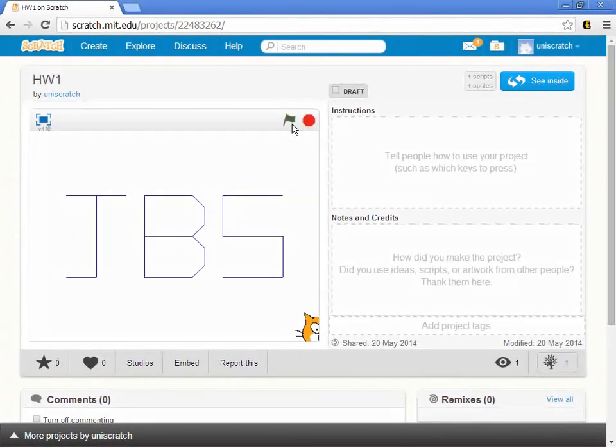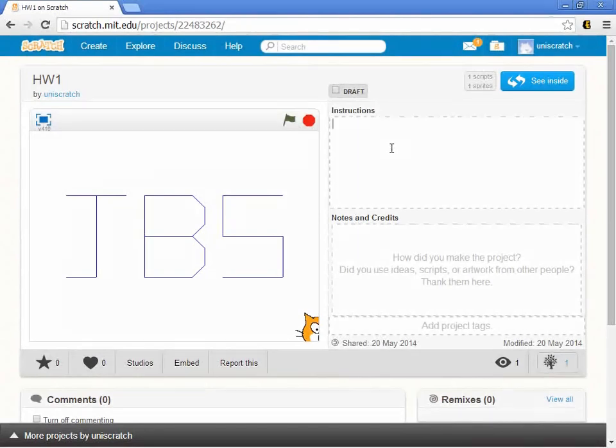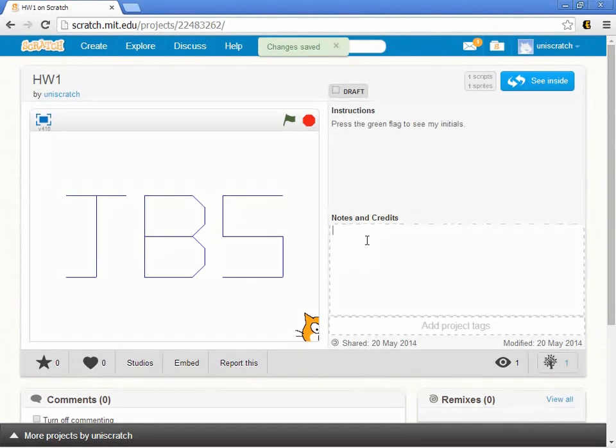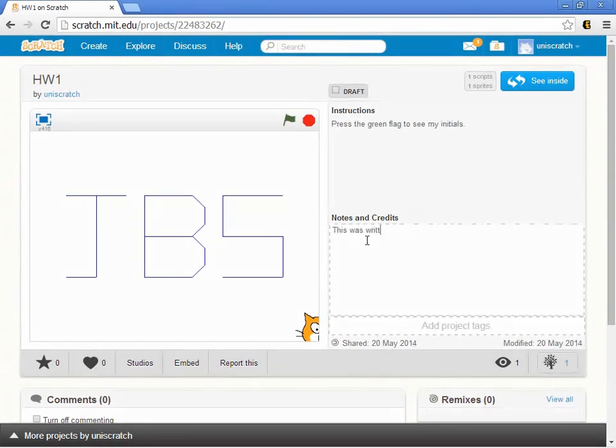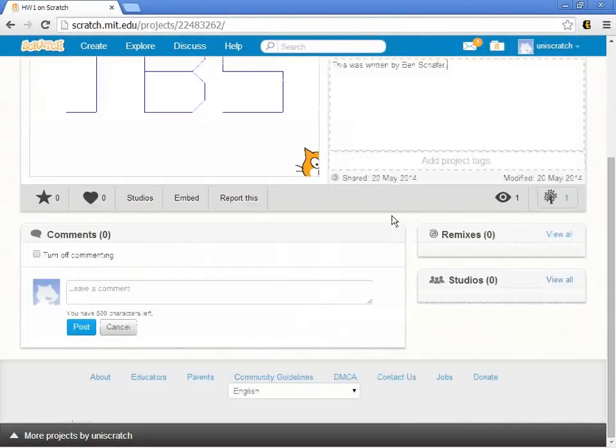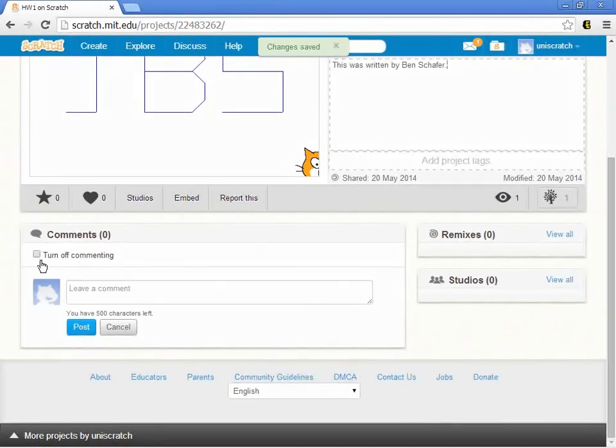I can run the program right here in the page. If you'd like to give some instructions, like 'press the green flag to see my initials,' you can do that. If you want to give yourself some credit here, like 'this was written by Ben Schaffer,' you can fill all this in. You can turn off commenting on the page if you don't want others to be able to comment on it, although truthfully I don't think most will given the nature of this.